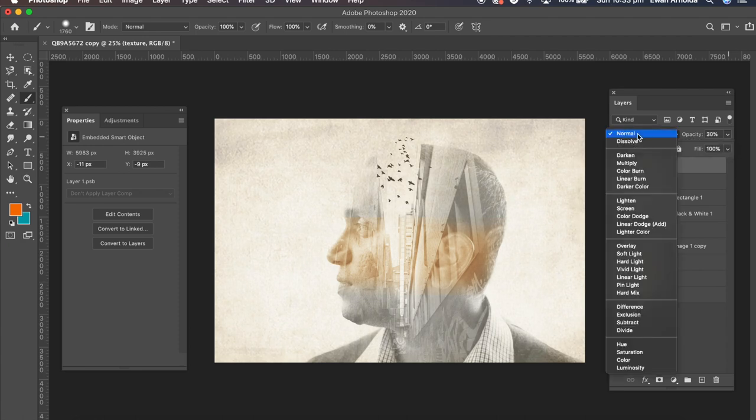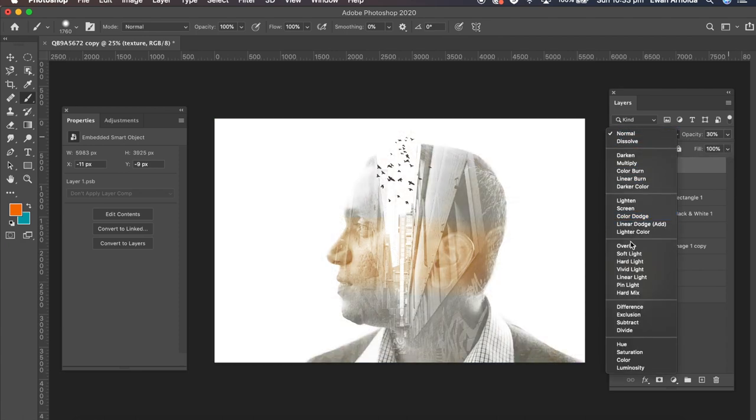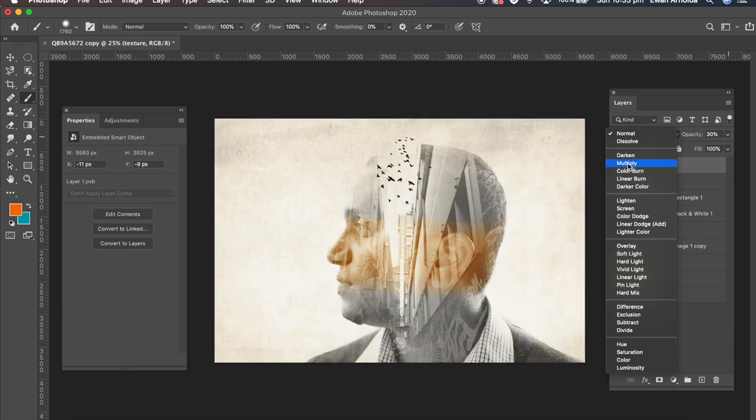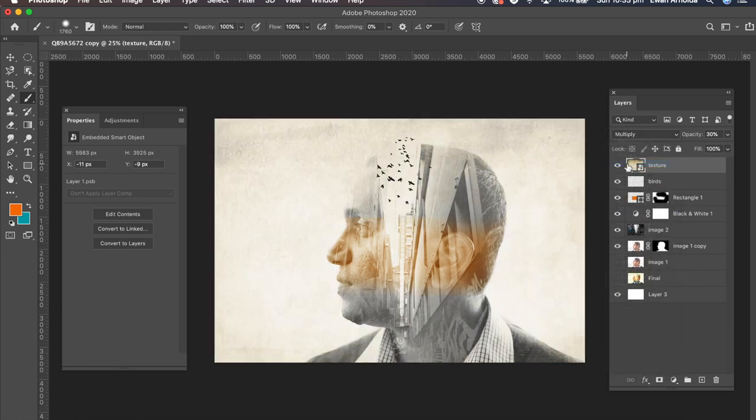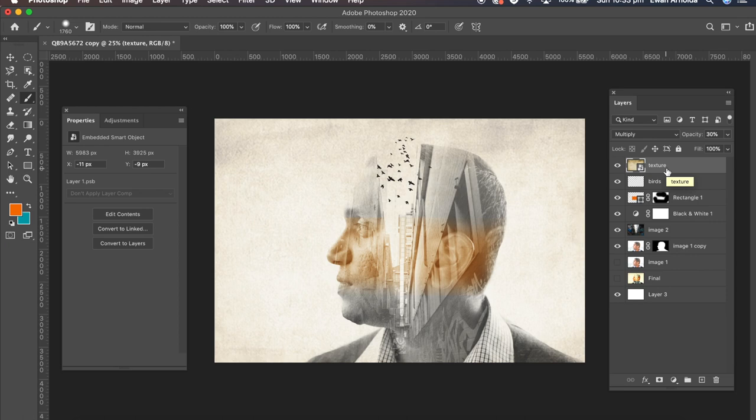I can play around with the blending mode a bit more. I'm going to probably go with multiply. Just to blend it a little bit more in there. Now I'll also place the link where I got these textures from in the description box.